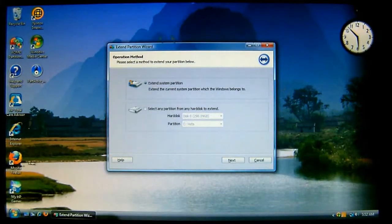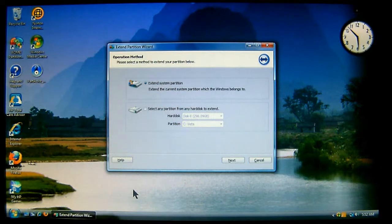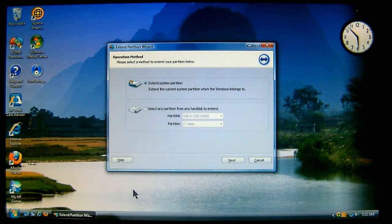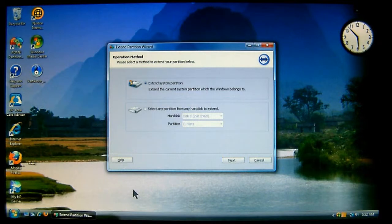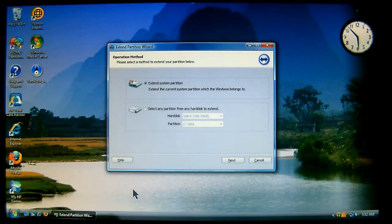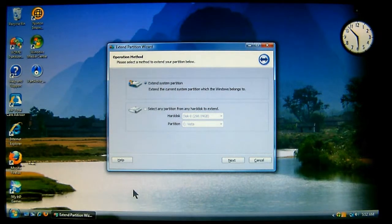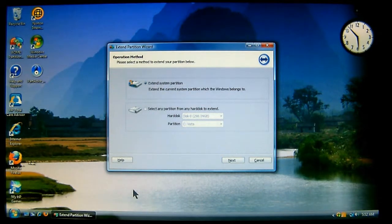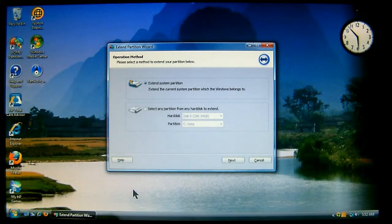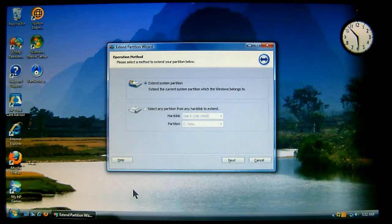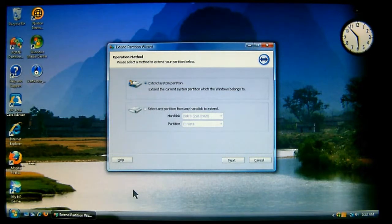Now, the program will start up, and it wants to know what method you want to use to extend your partition below. Now, by default, it will extend the system partition, which is drive C. Now, you can also choose other partitions. That's on another drive, another disk, another partition on your same drive. Most cases,